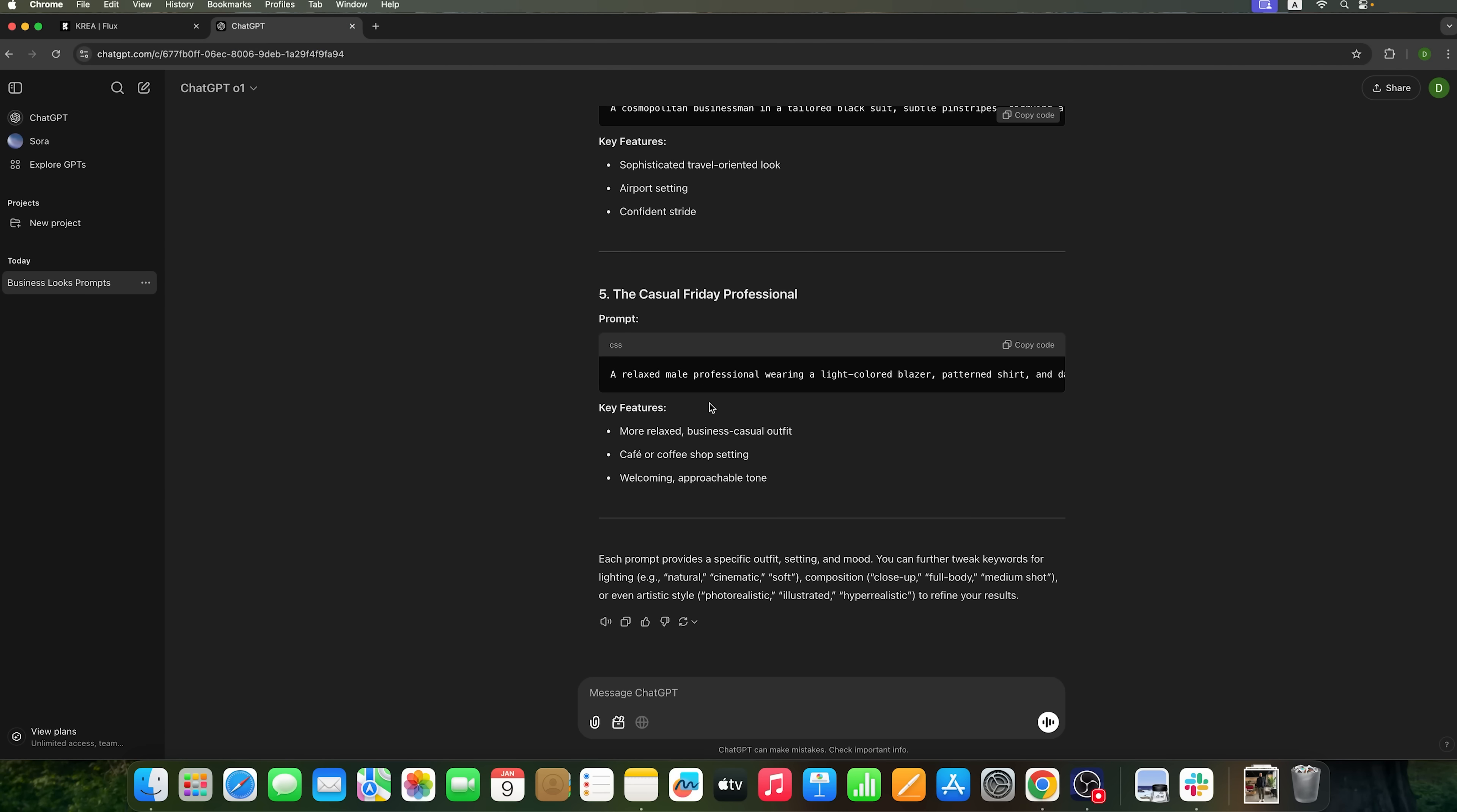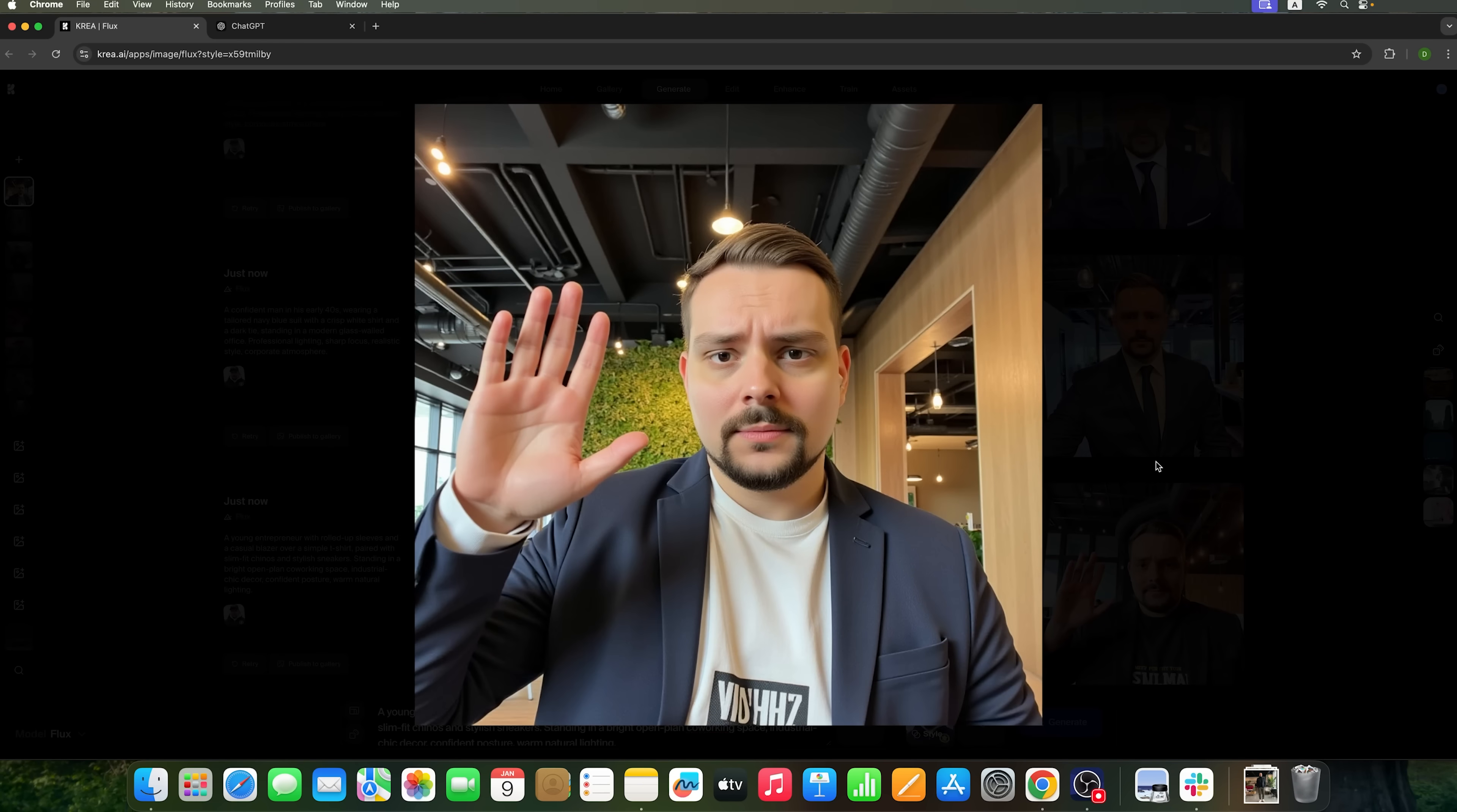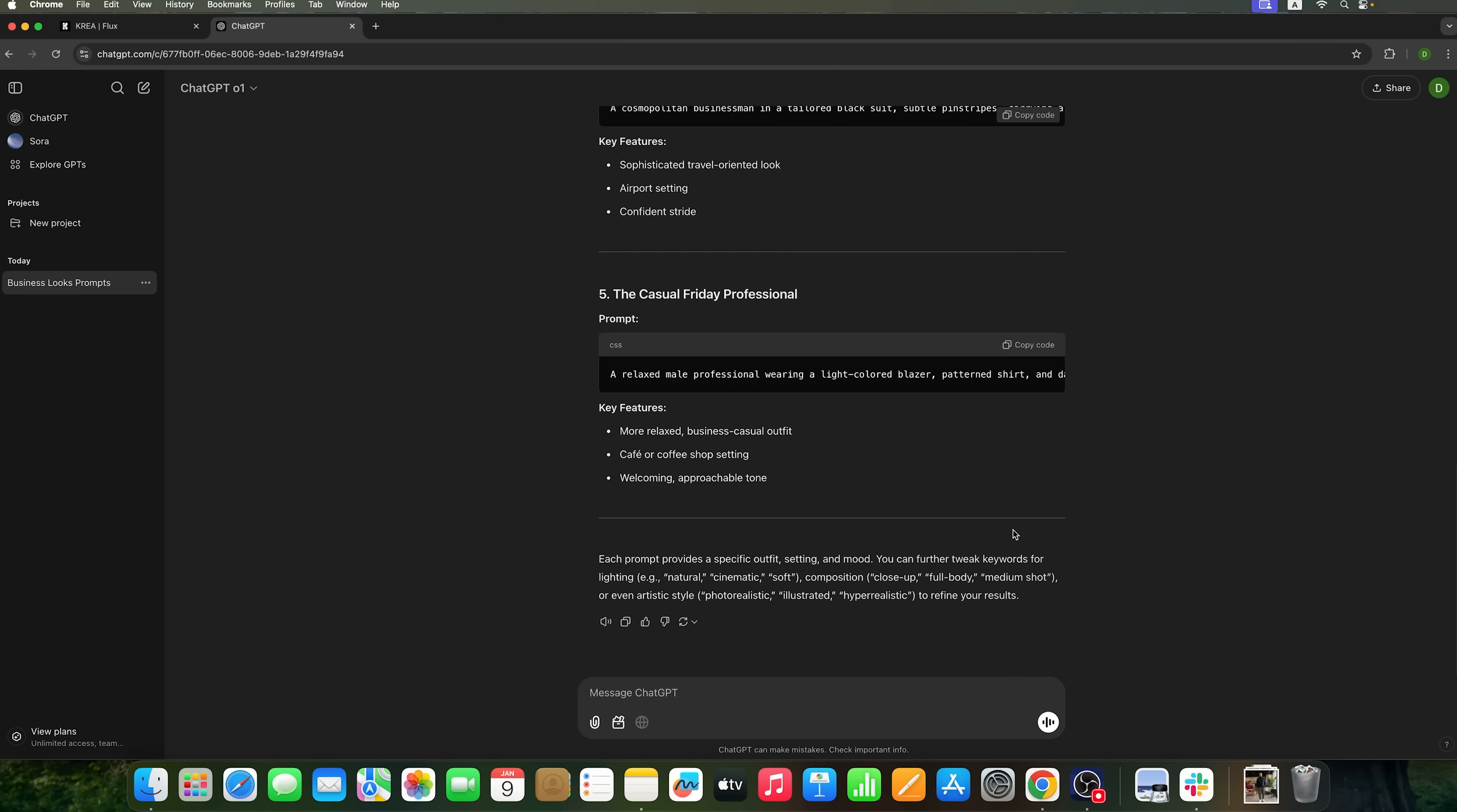Let's see what other prompts we've got. What business looks for men can we generate? The results are quite impressive, with my face looking highly recognizable and very accurate. This means we can create as many custom photos as we want, using prompts generated by ChatGPT.